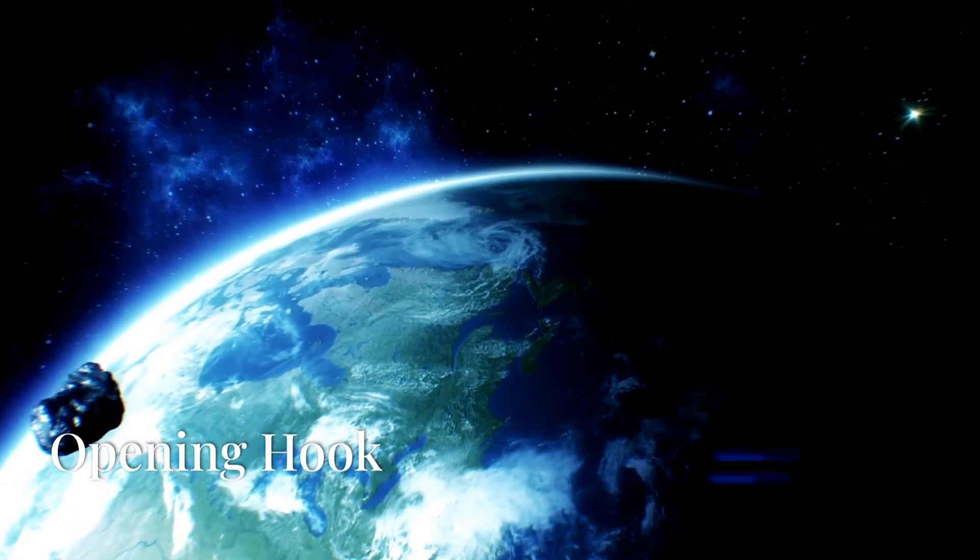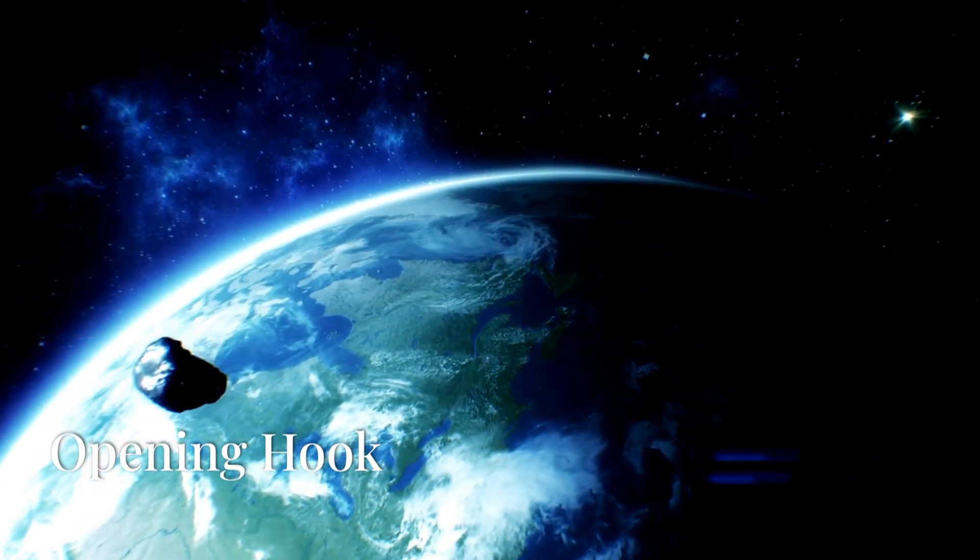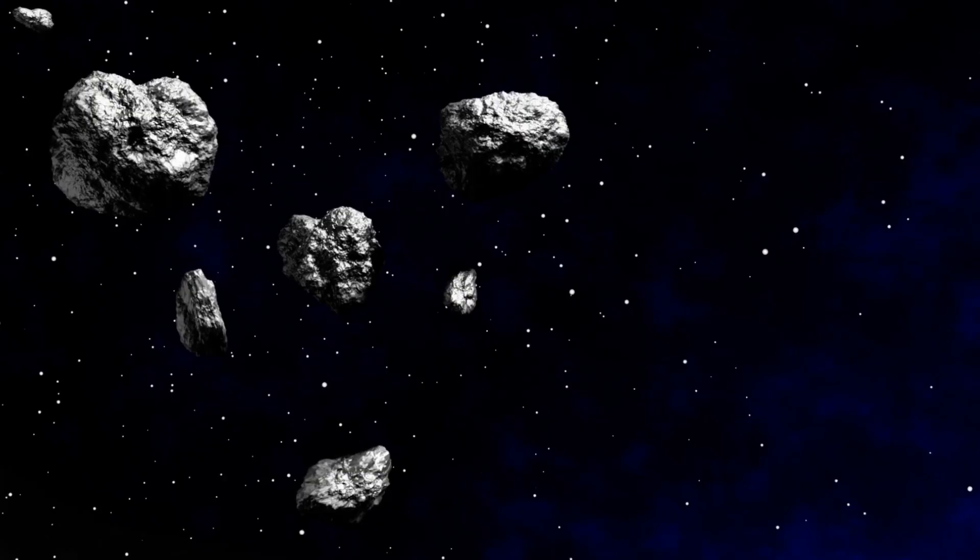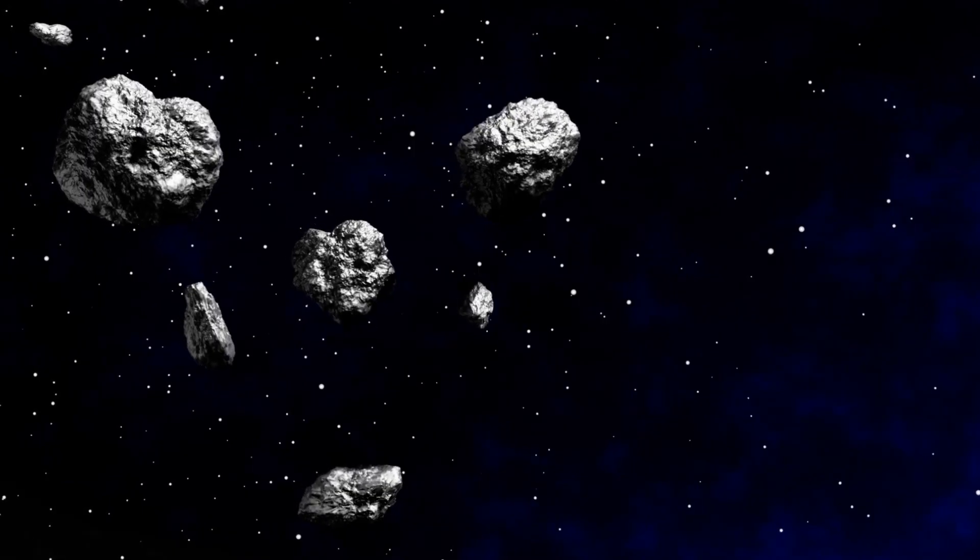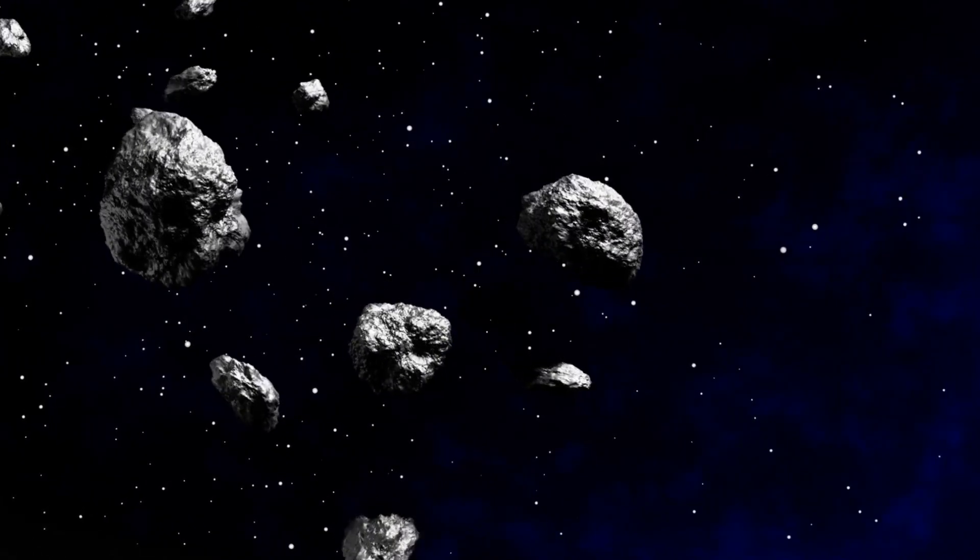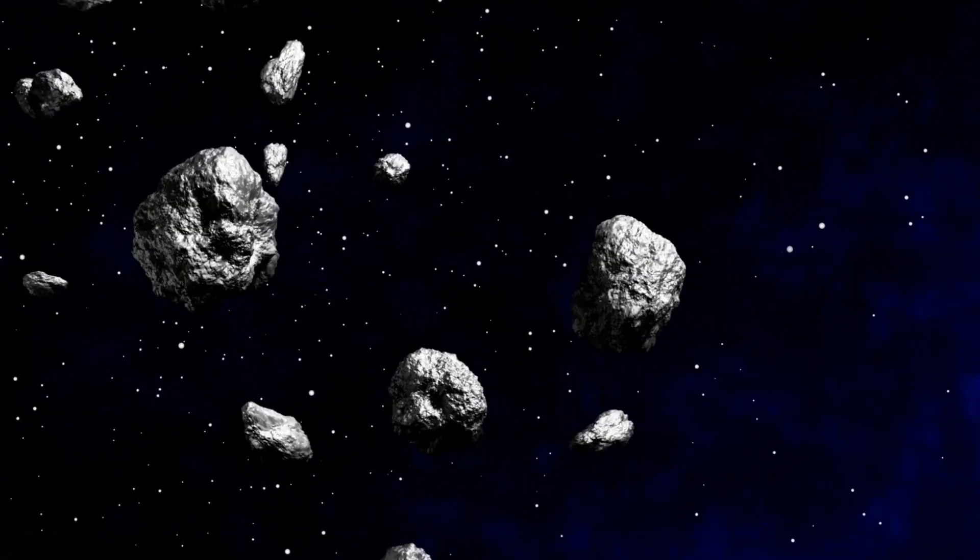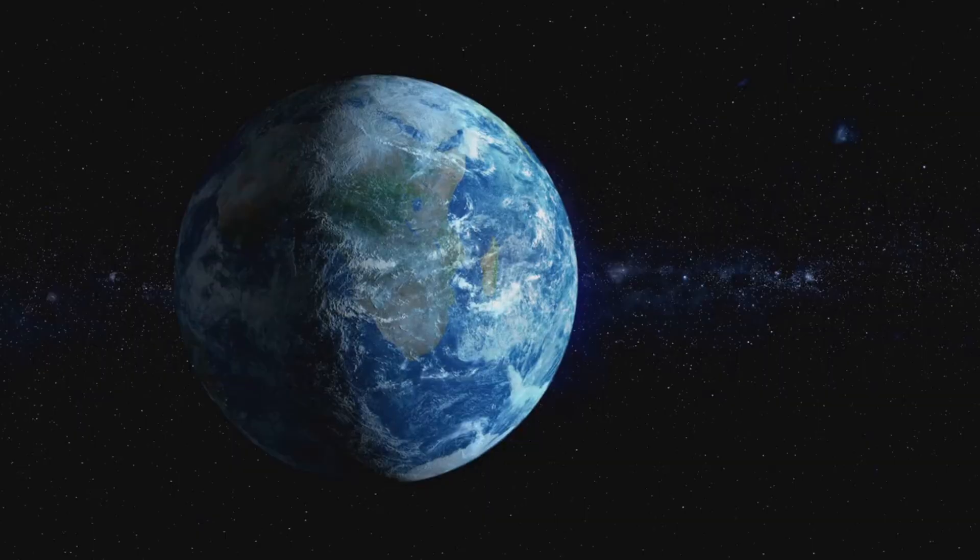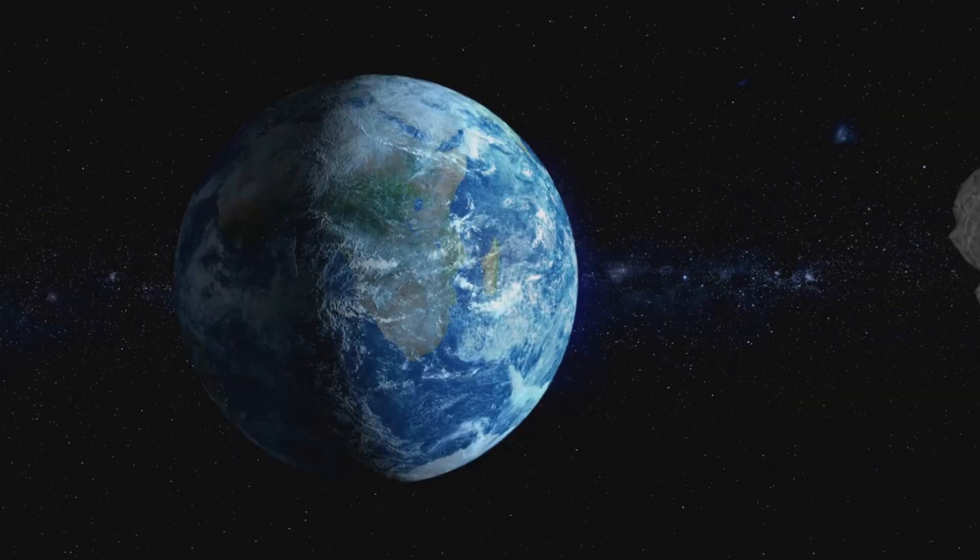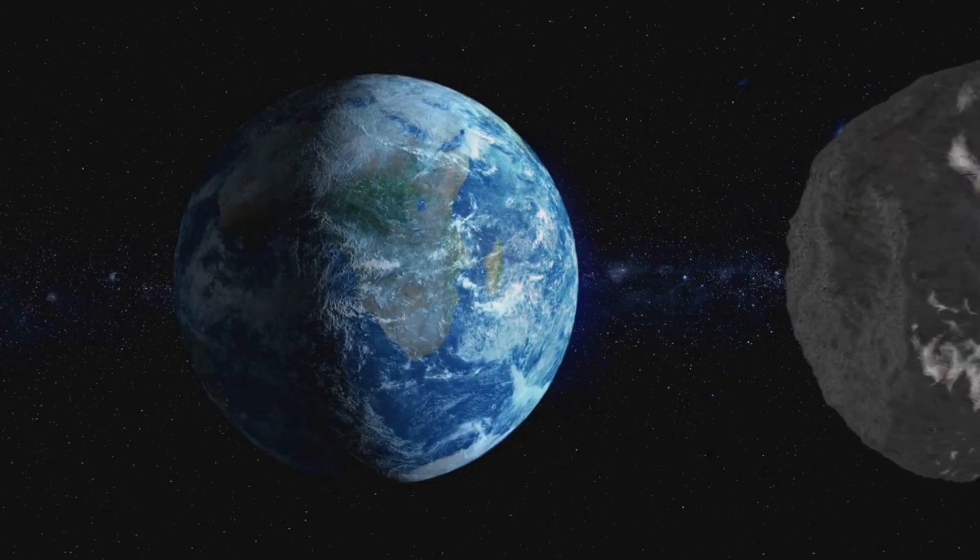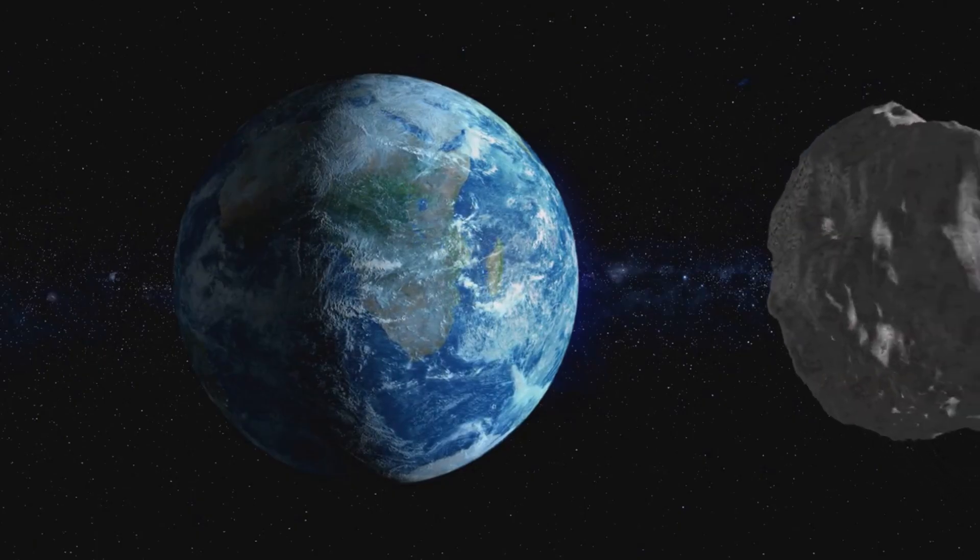Have you ever wondered why Earth isn't bombarded by massive asteroids all the time? Given the vast number of space rocks floating around, you might expect we'd be dodging them constantly. Today, we're diving into the science of asteroid detection and Earth's natural defenses.